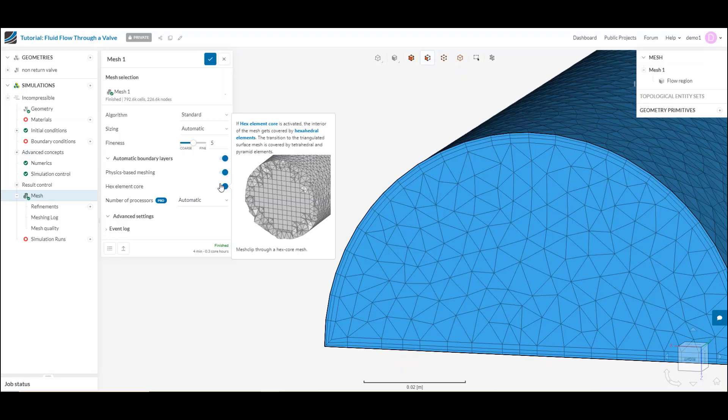TET does a lot better on our surfaces because it's easier to fit in places and gives us a better quality mesh near those complex details. But in the bulk, away from all the surfaces where it's relatively easy to fit in hex elements, we actually hollow out our mesh and just fill it up with these hex cells in order to get the accuracy of the hex where we need it, but the robustness and capabilities of the TET where it really matters.